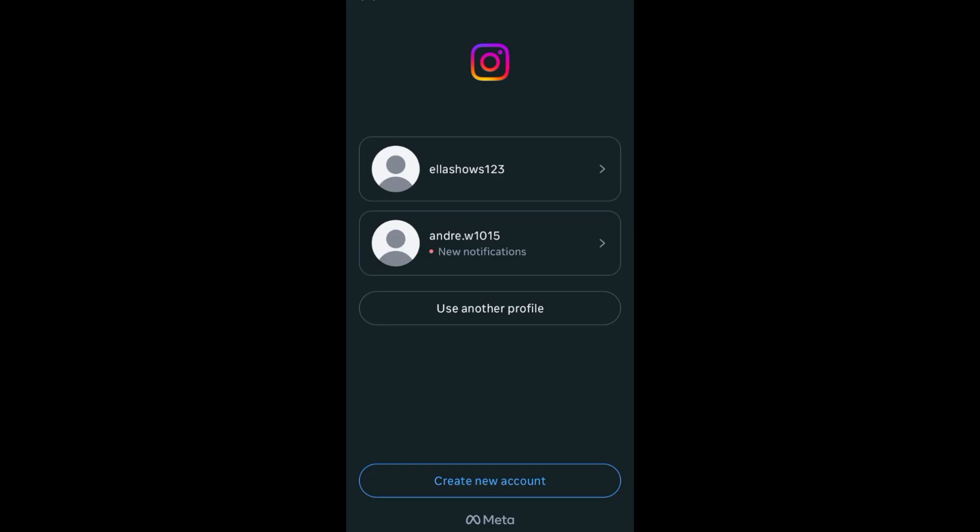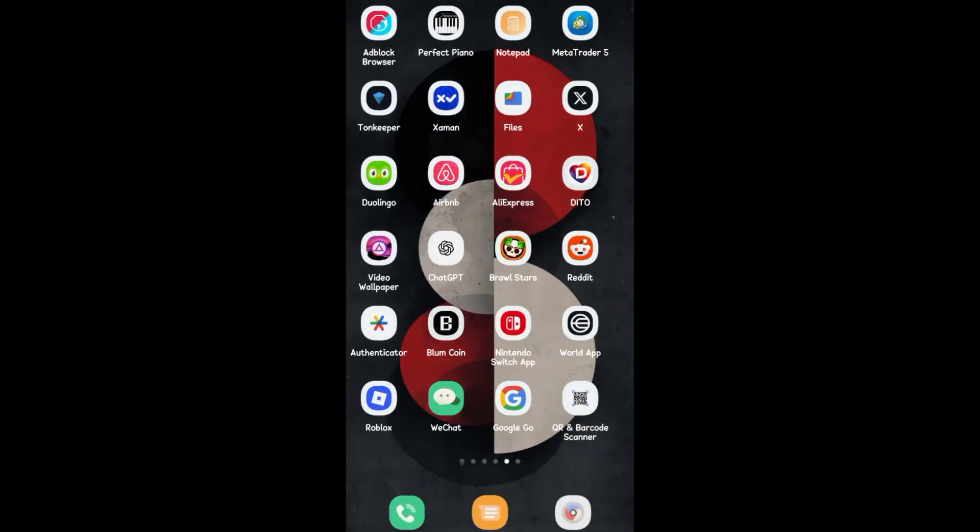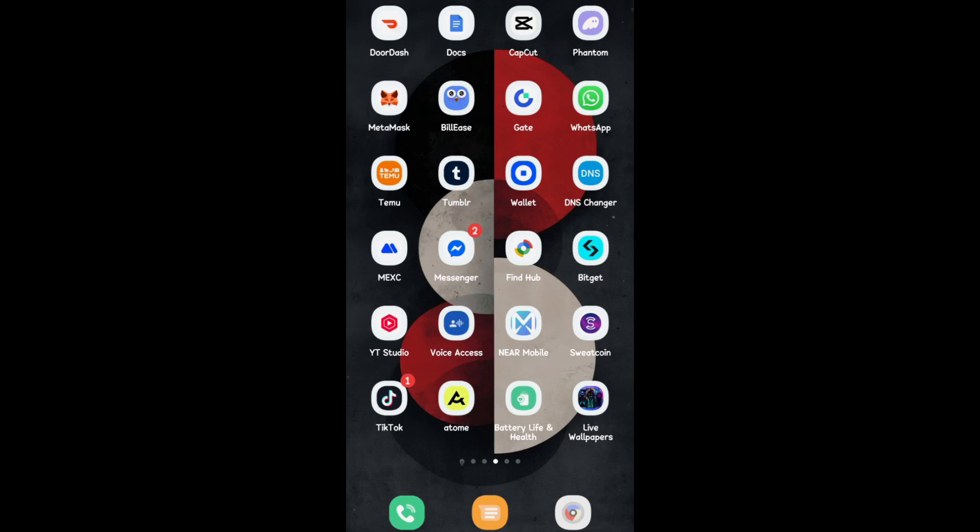This is the only way, as Threads does not allow full account connection with Facebook like Instagram does. You can't log in with Facebook, but you can cross-post from Facebook to Threads, though that is limited.